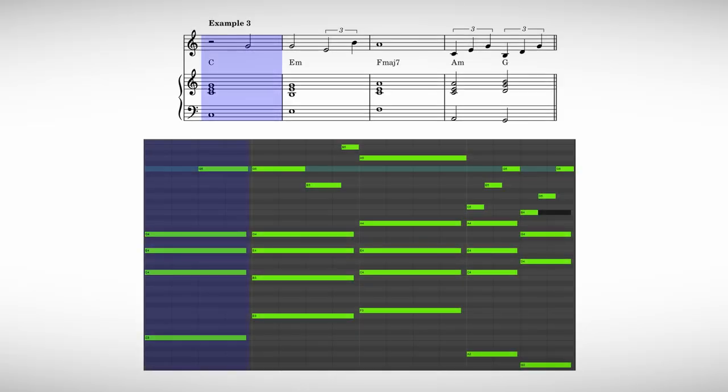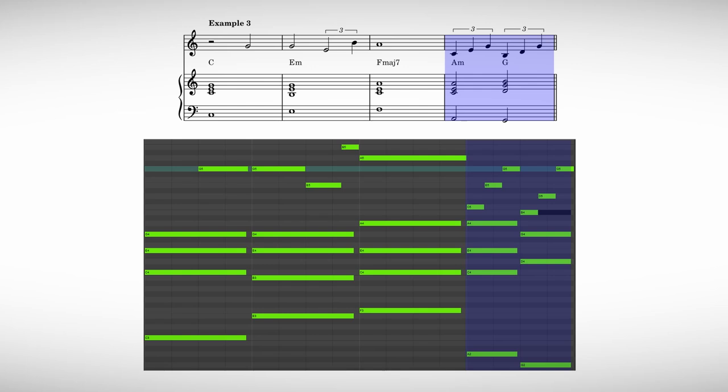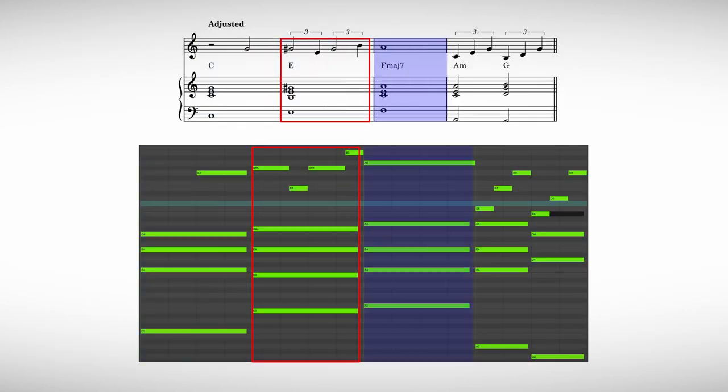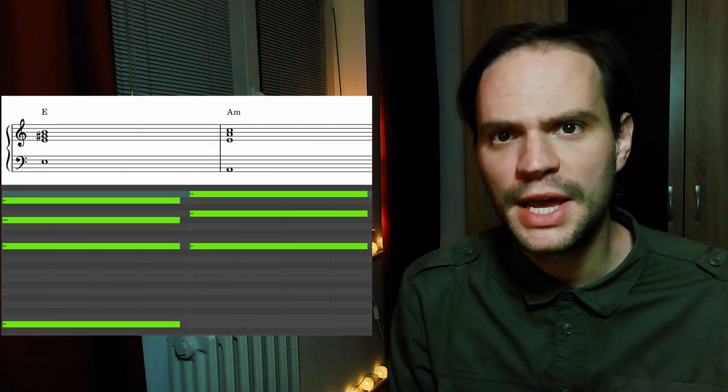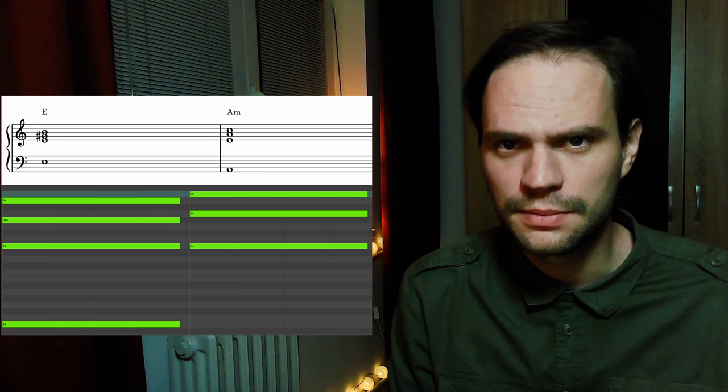It sounds especially good when you do it in the top voice, and in the later example you will also see that it sounds very good when you do this in the melody. In example number three, I raised the G from the E minor chord making it into an E major chord. This E major sounds a bit like a secondary dominant — if it had directly resolved into the A minor it would have functioned as one. The amazing thing is that we have such a strong result by just raising one note, especially when you also emphasize this note in the melody.